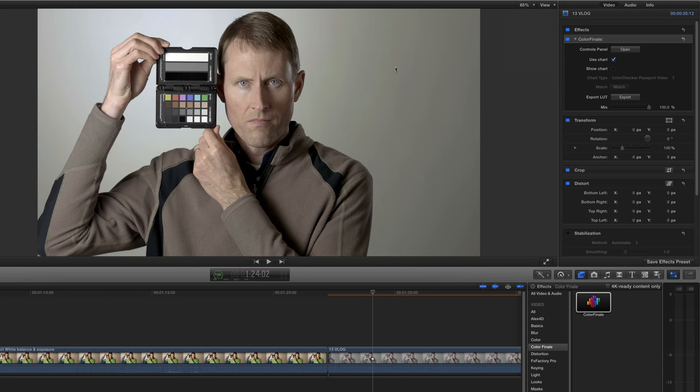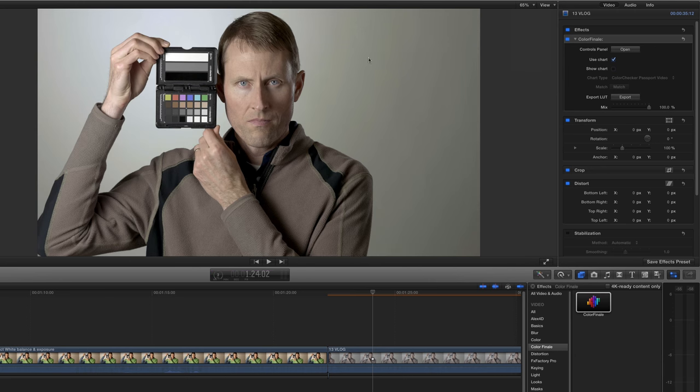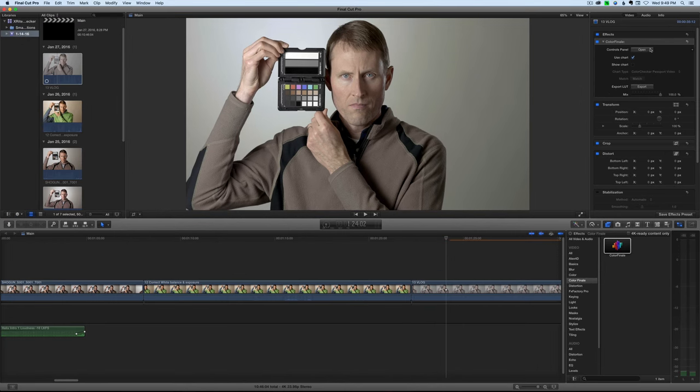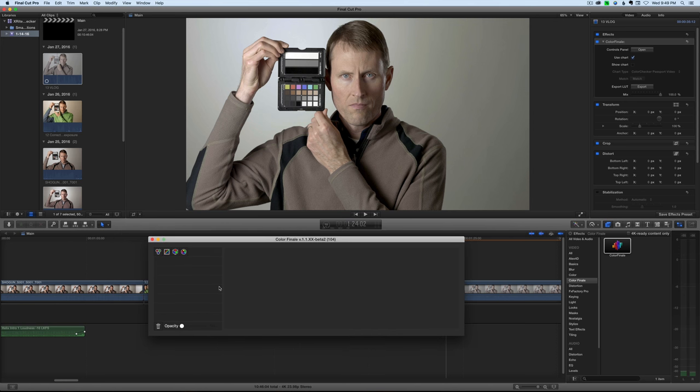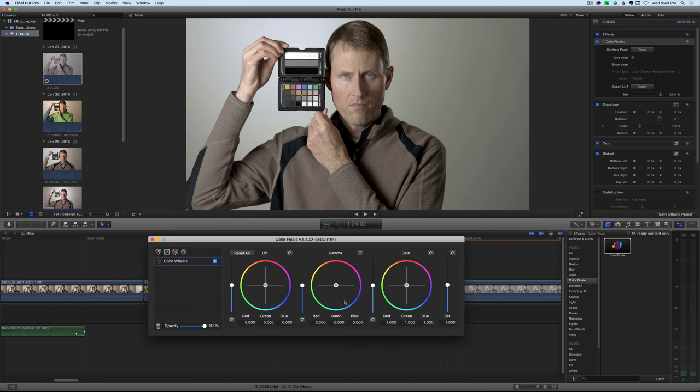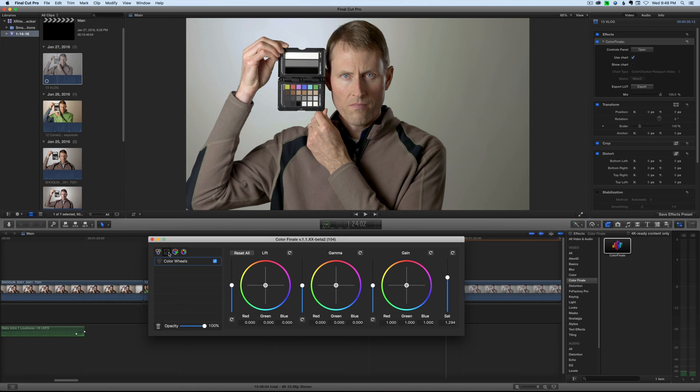Let's pull back out. And we're definitely much closer than we were. We could also come in here. This one's looking still a little bit desaturated. We could maybe come in here and bump up the saturation a touch closer to reality.